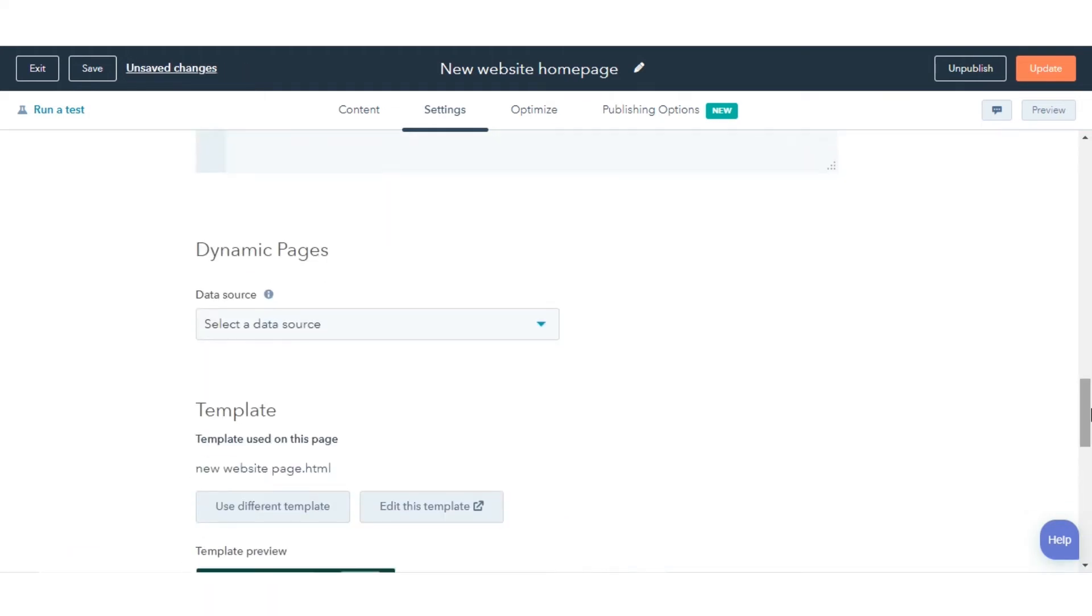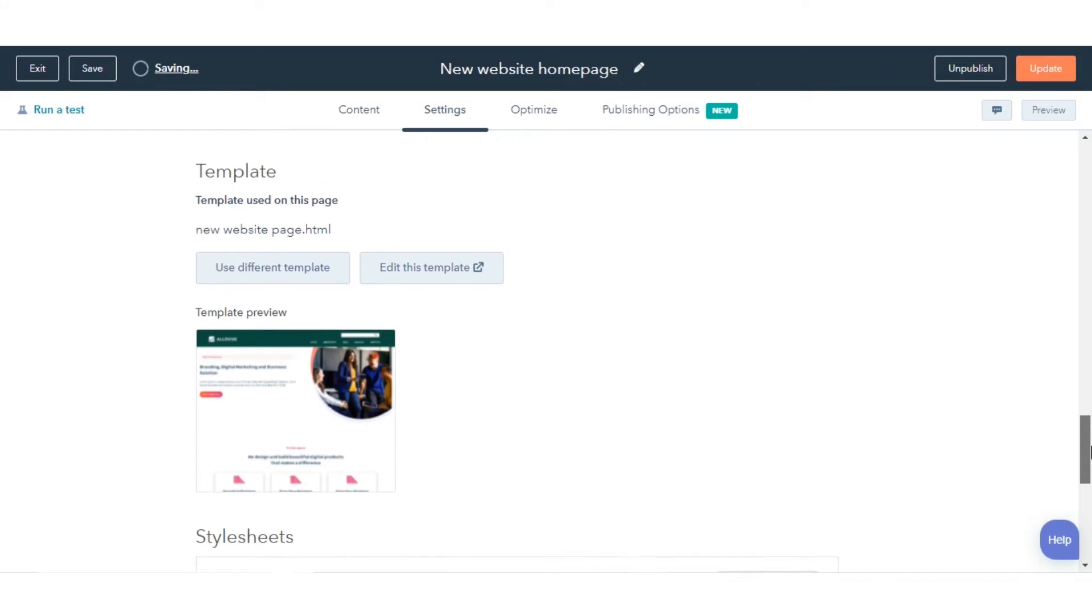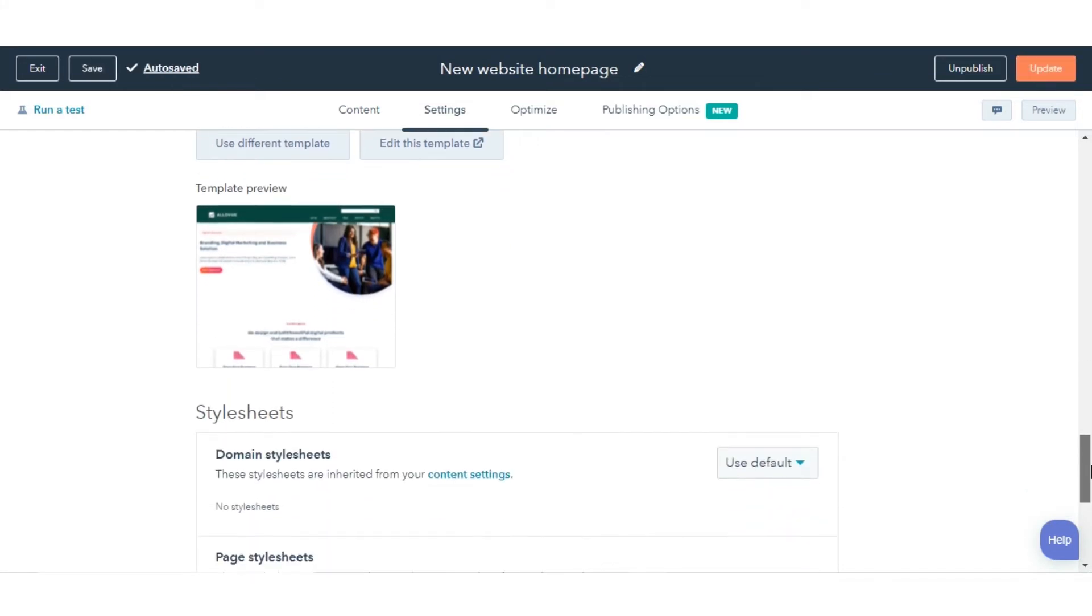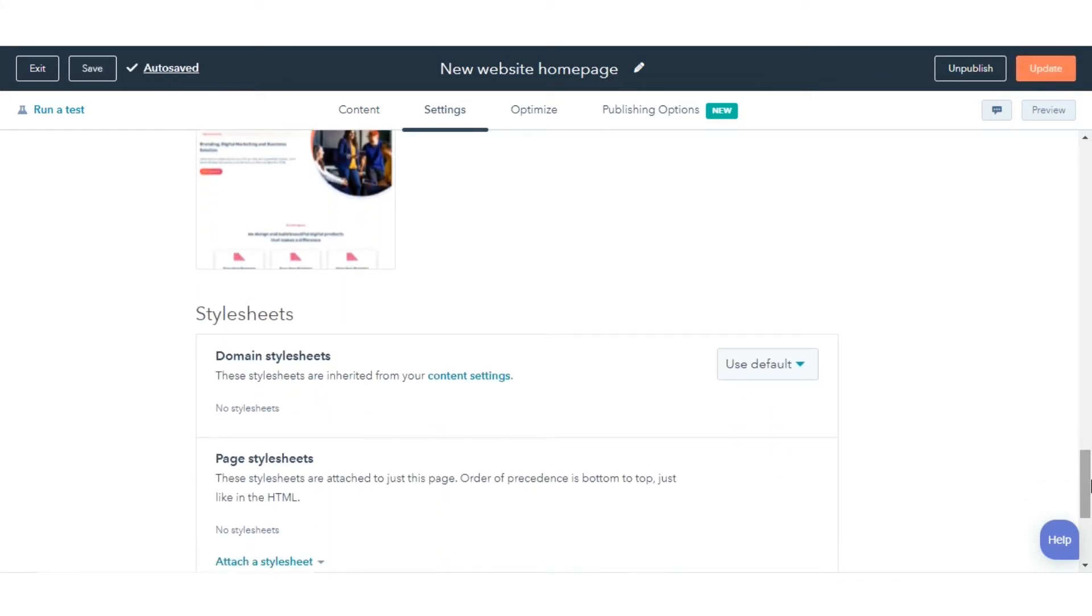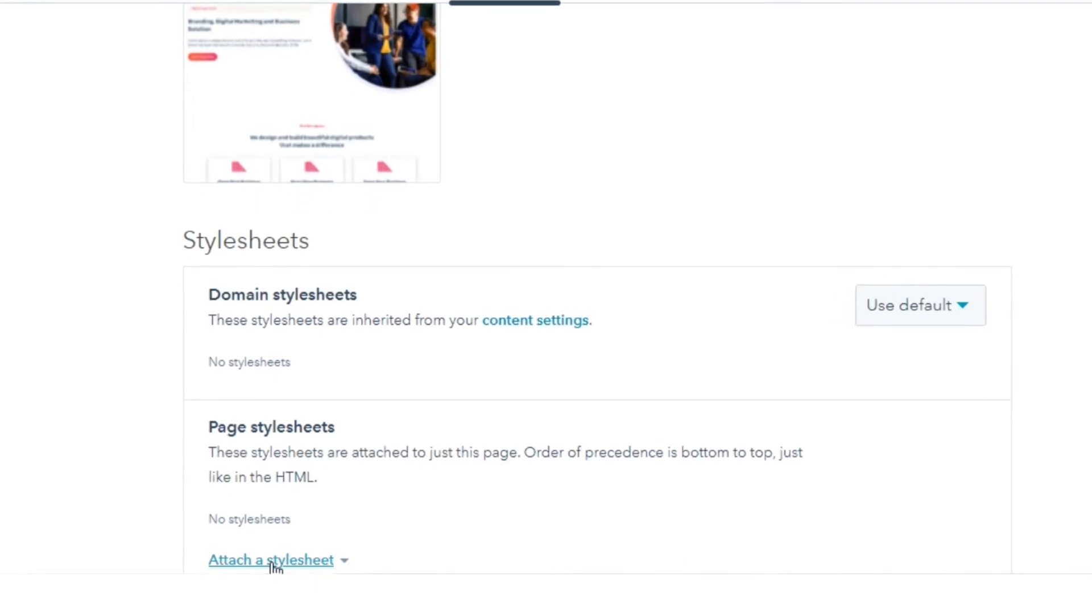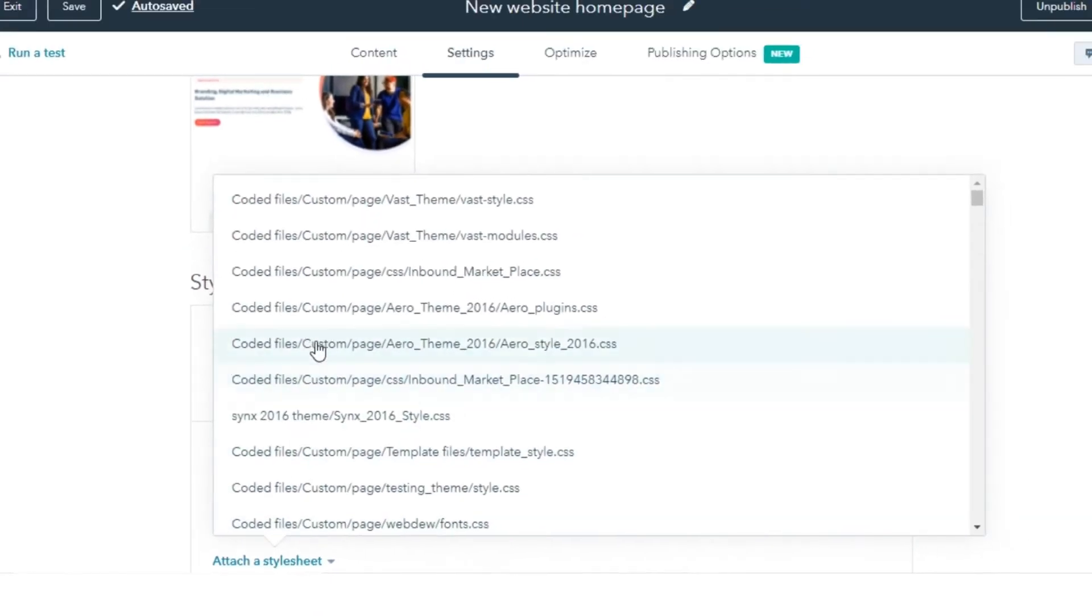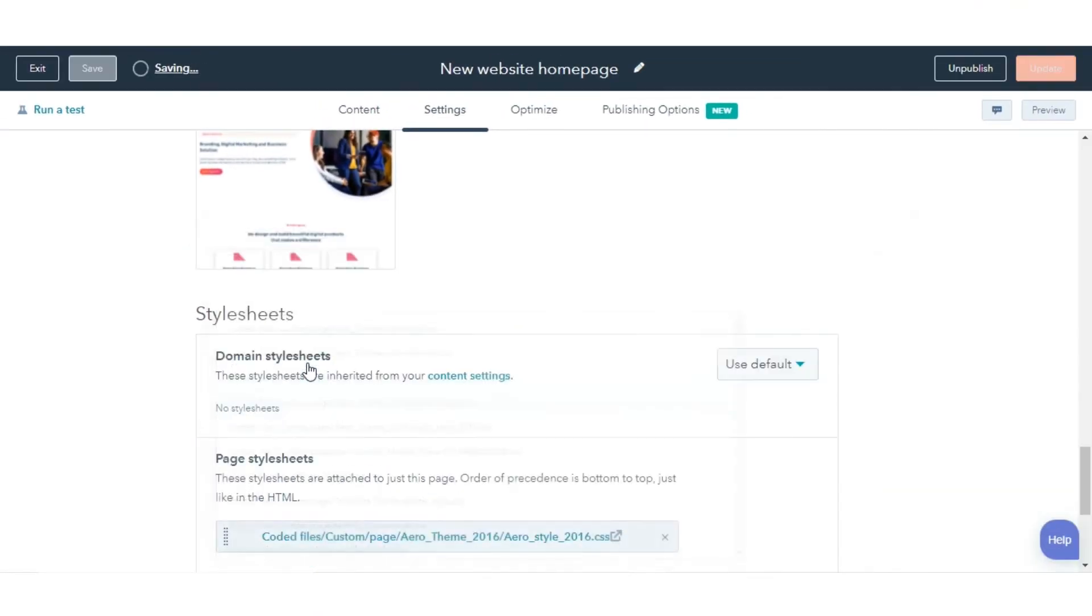Scroll down to the Stylesheets section. Here you can see which CSS files are enabled at the site, template, or page level. Use the drop-down menu to select and apply a different stylesheet.